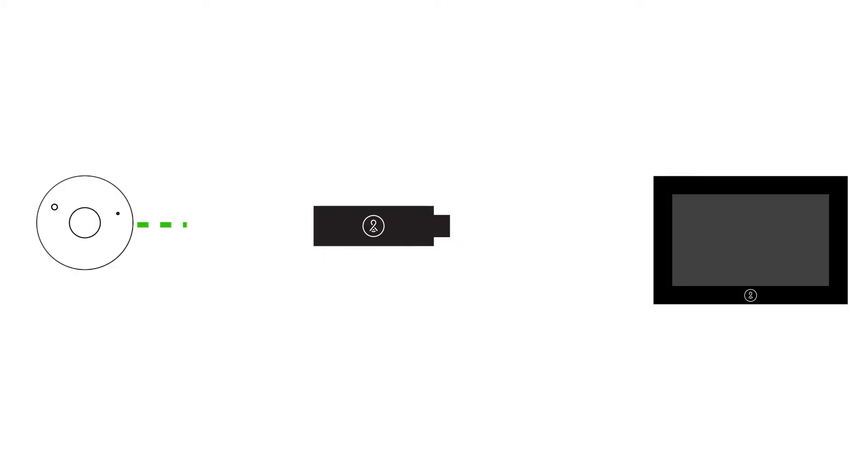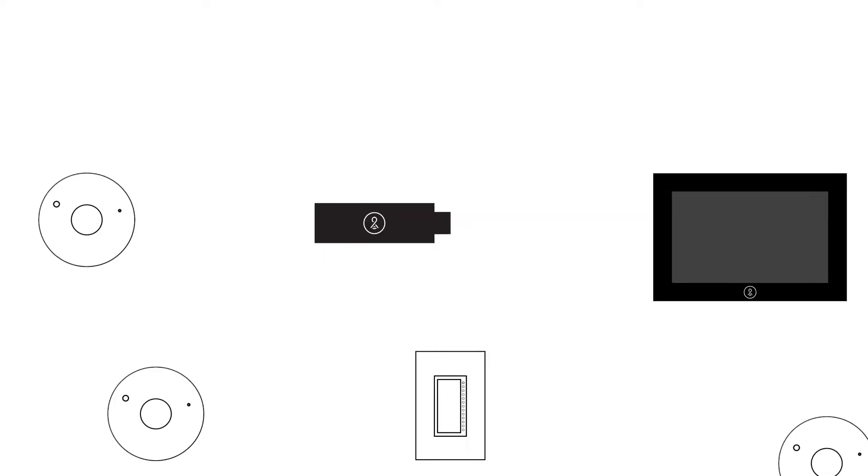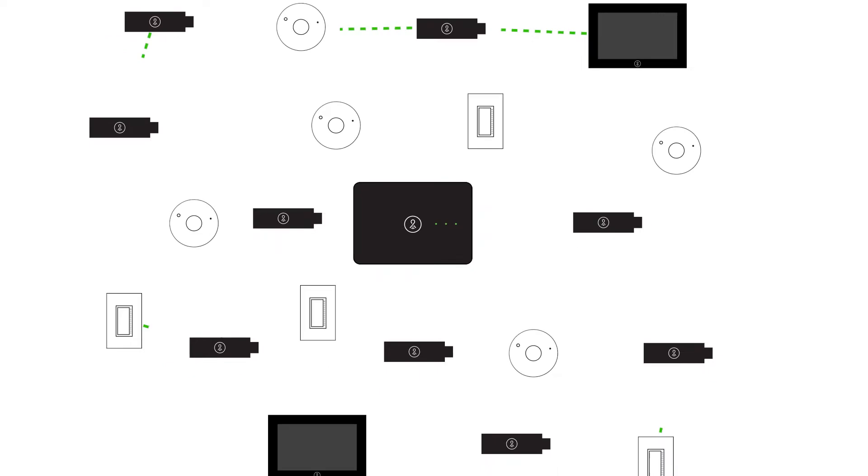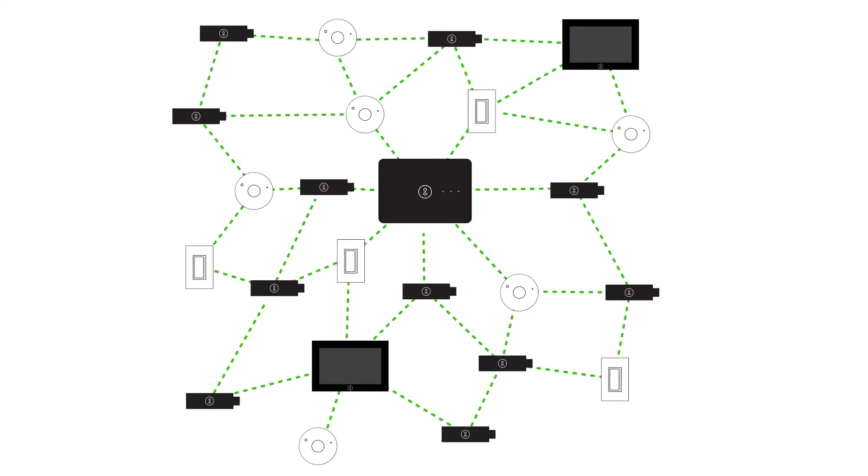LightCloud devices send, receive, and repeat wireless signals. Each device needs to be within range of at least one other device and have a pathway back to the gateway.